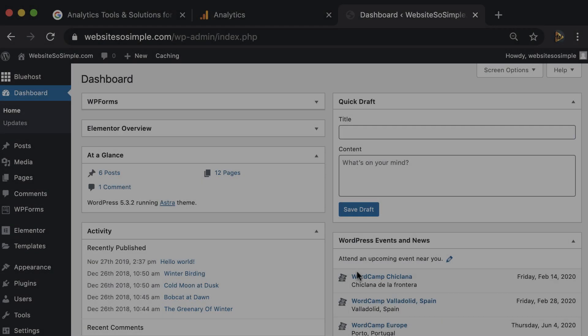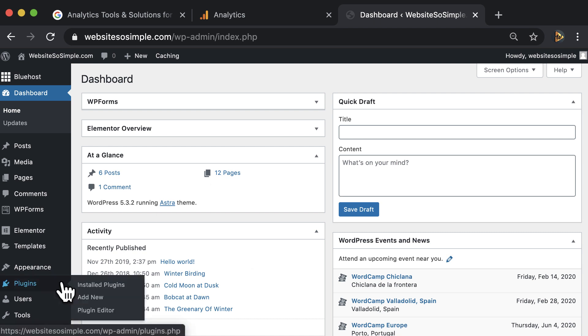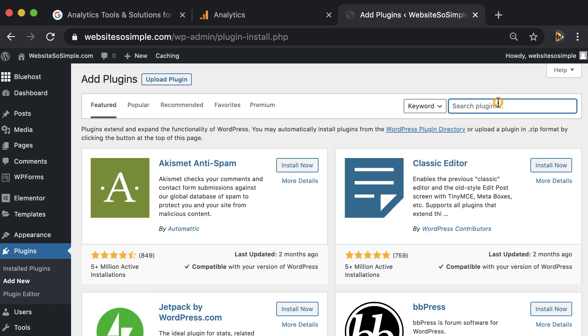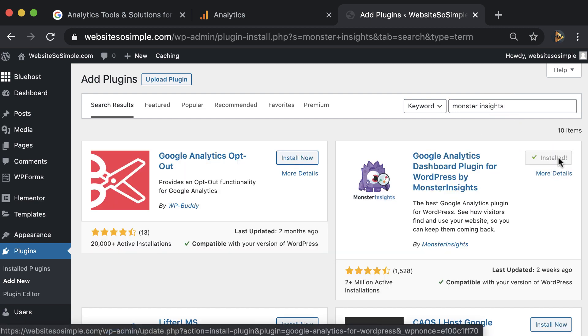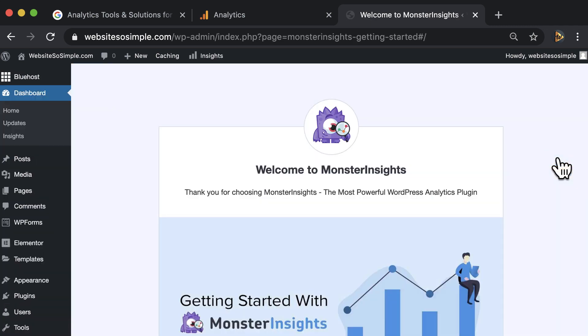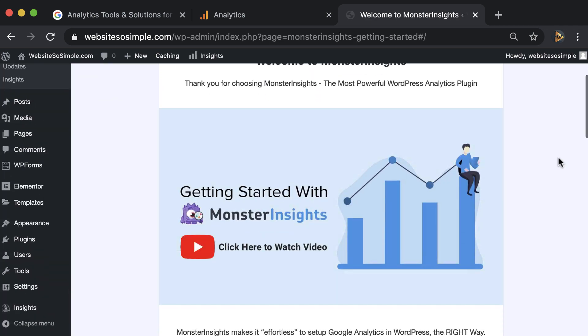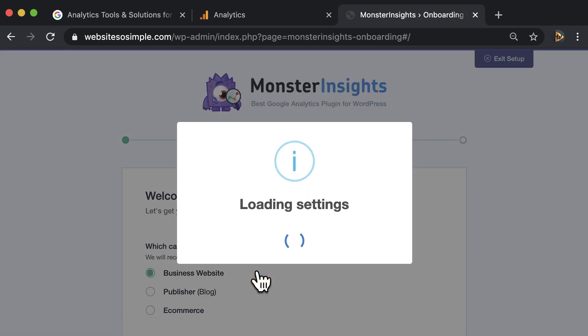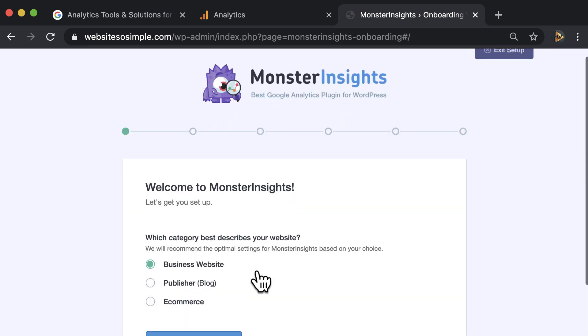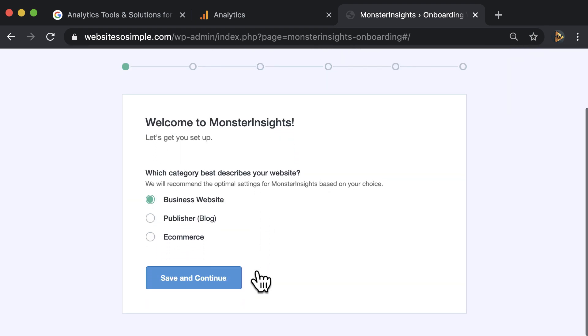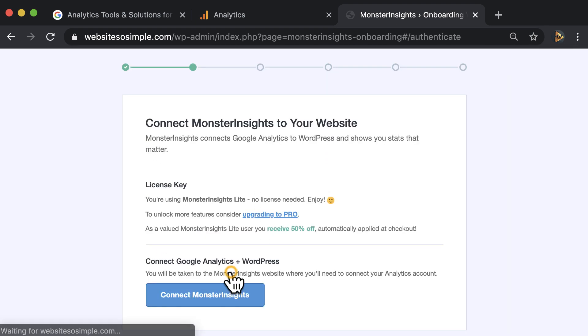Log into your WordPress dashboard and click to add a new plugin. Search for the MonsterInsights plugin and then click install and activate. Then launch the setup wizard and follow the steps. Click the category that best describes your website and connect MonsterInsights.